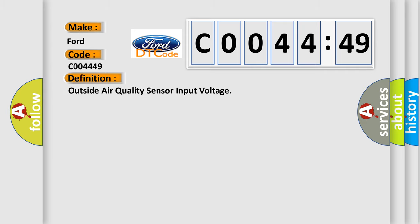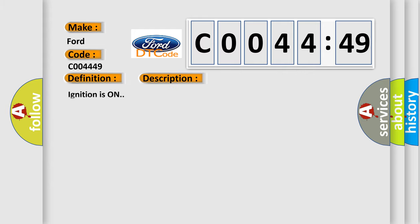The basic definition is Outside air quality sensor input voltage. And now this is a short description of this DTC code.